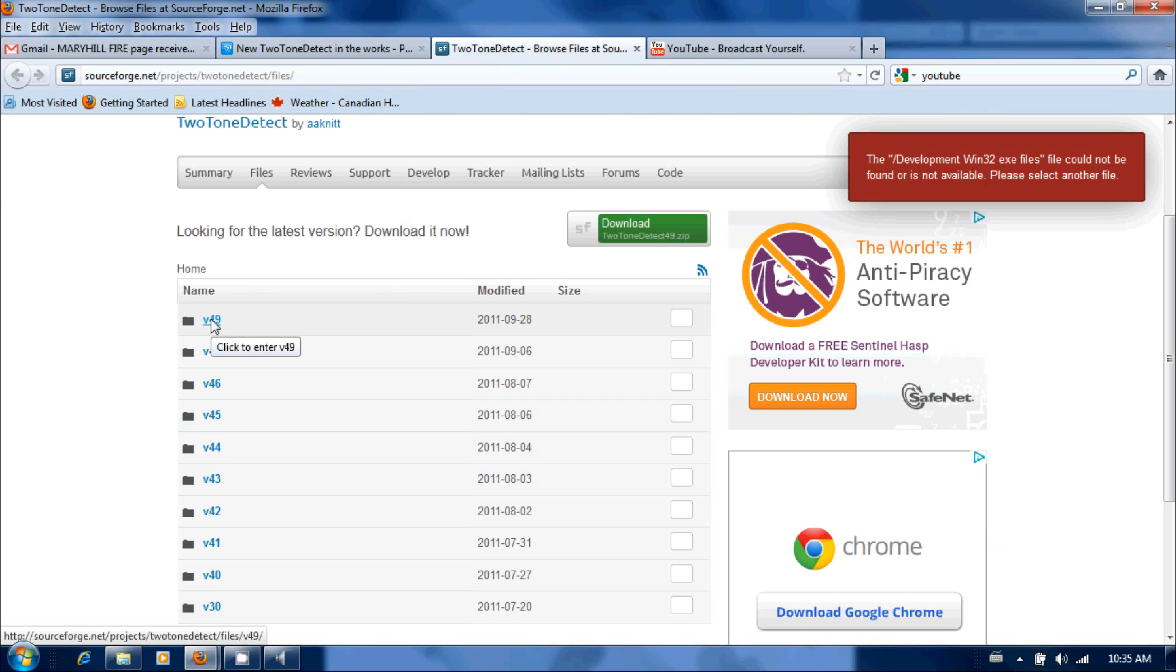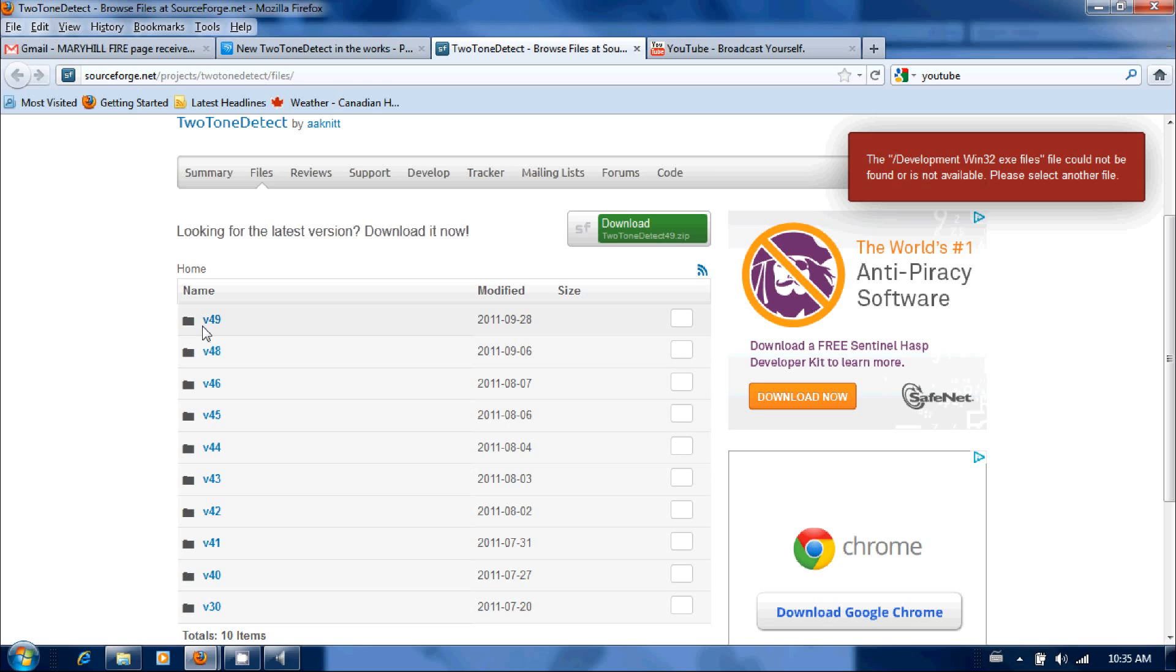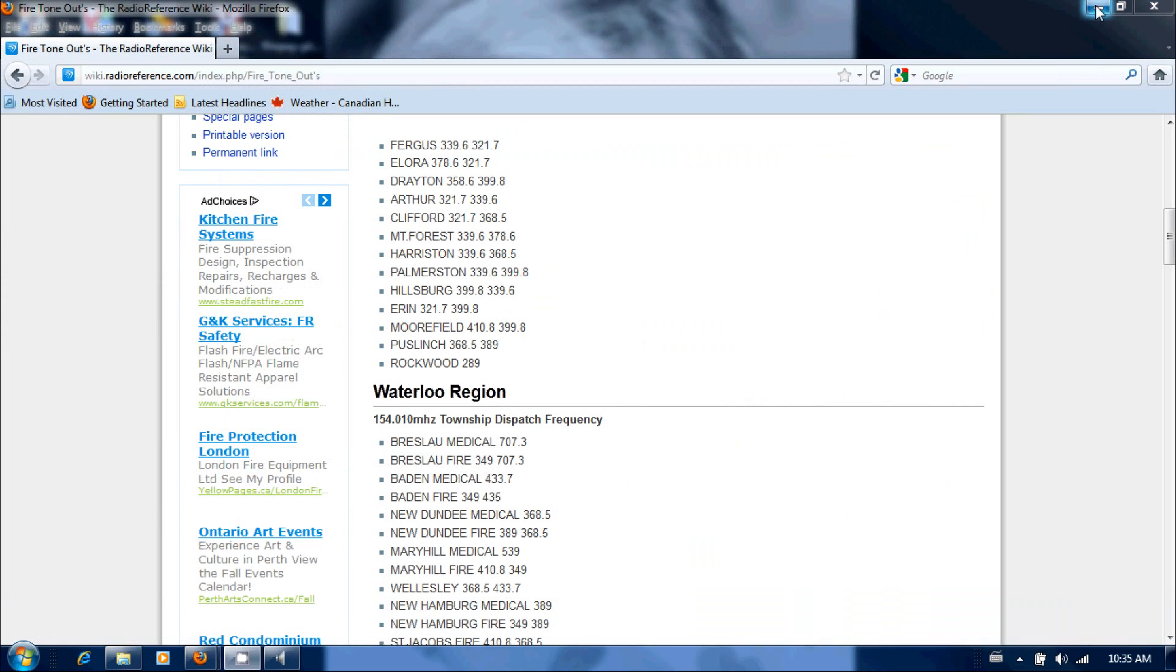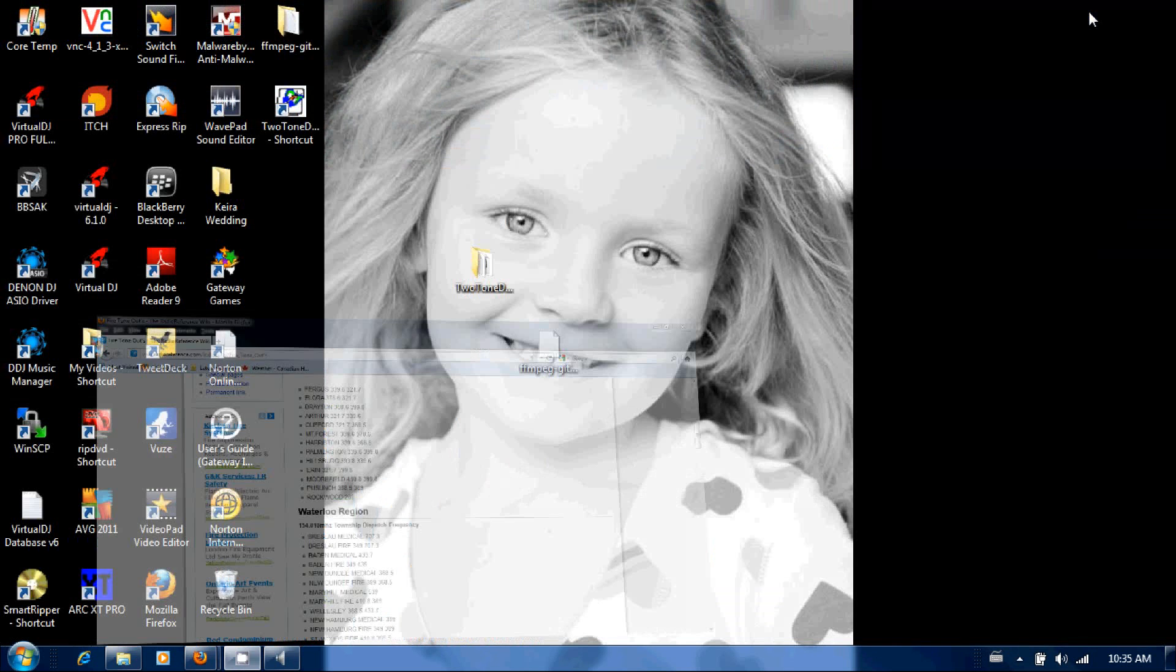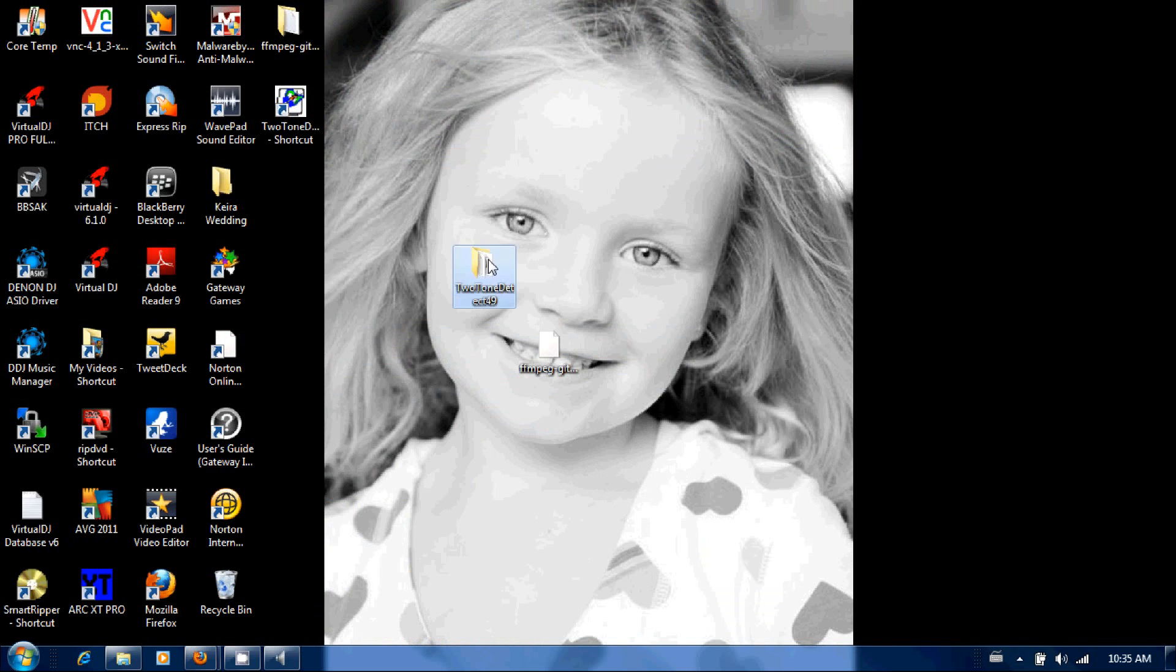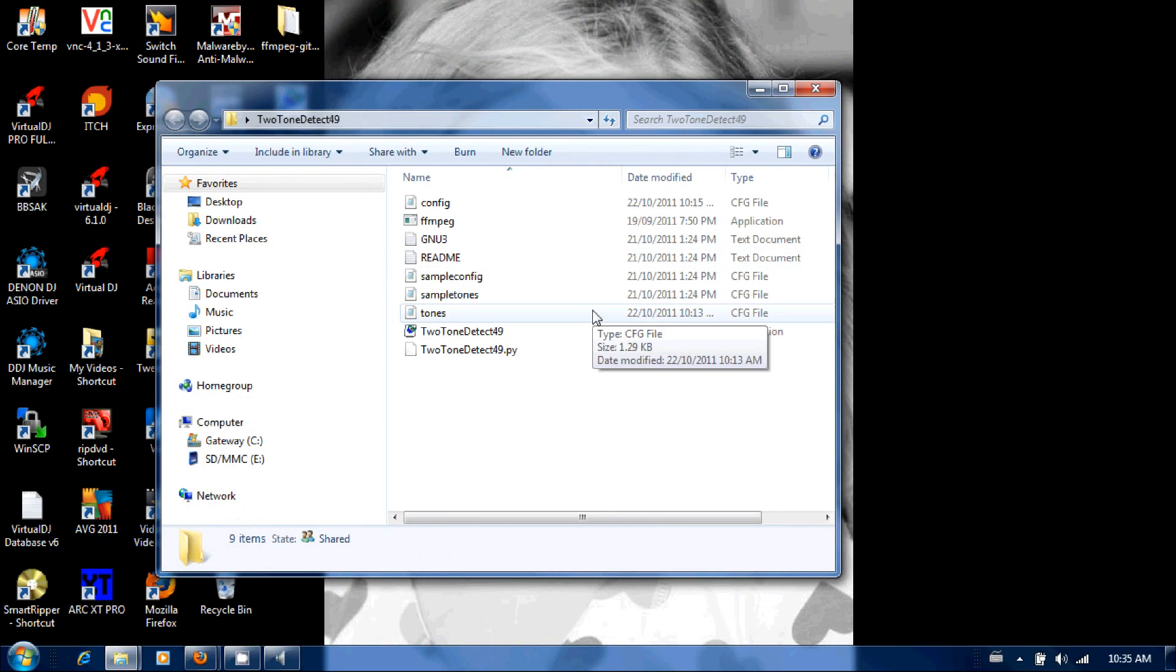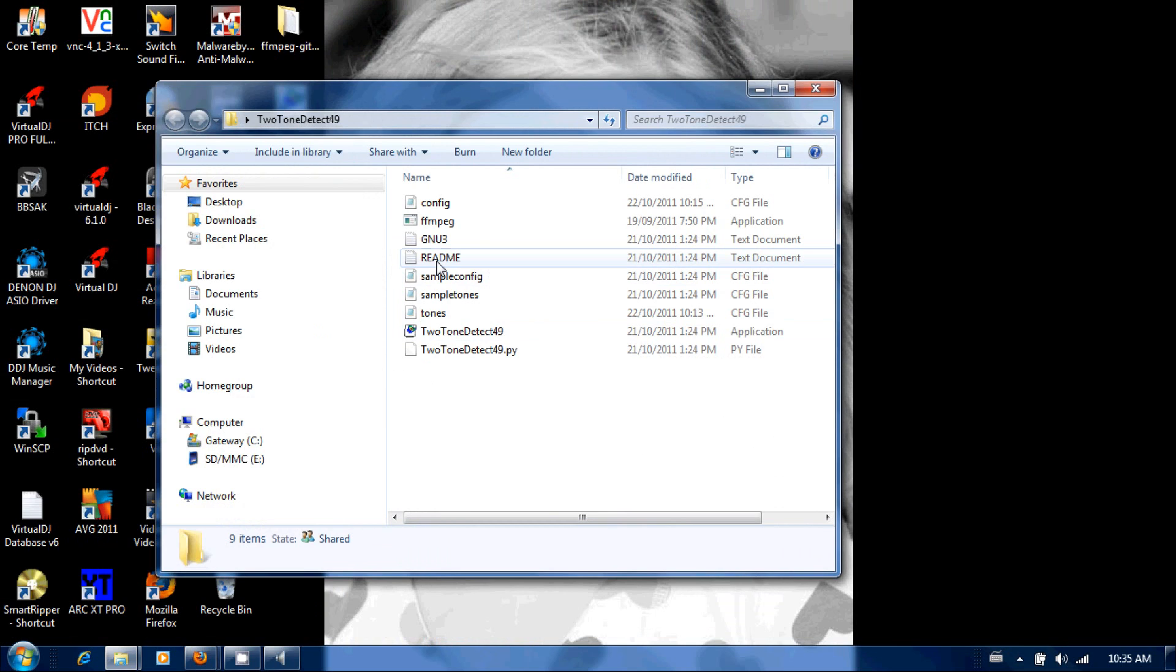So you want to go there and download the software. So the source forge page is here, the current version right now is version 49, but obviously you're going to want to download the latest version. So when you download the latest version you're going to get this two-tone detect folder right here.